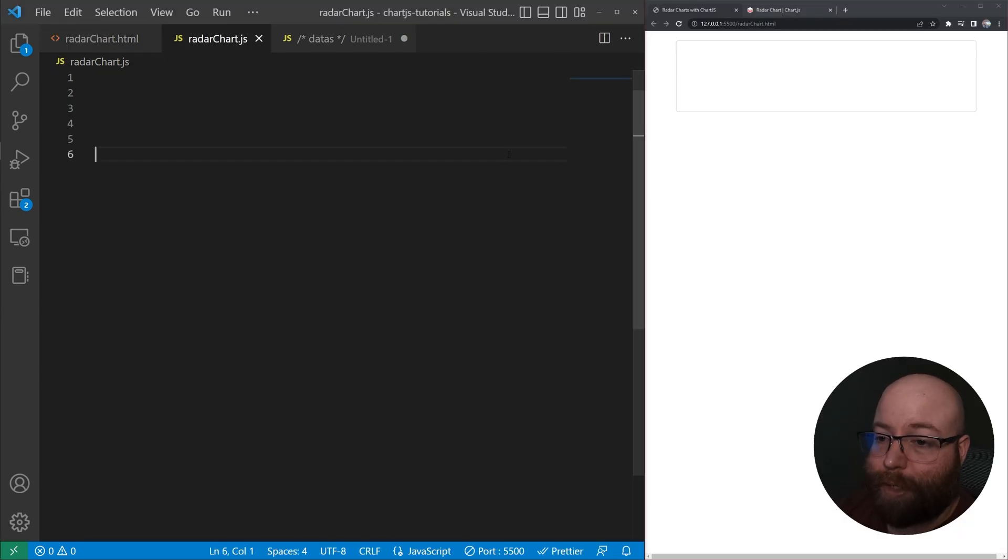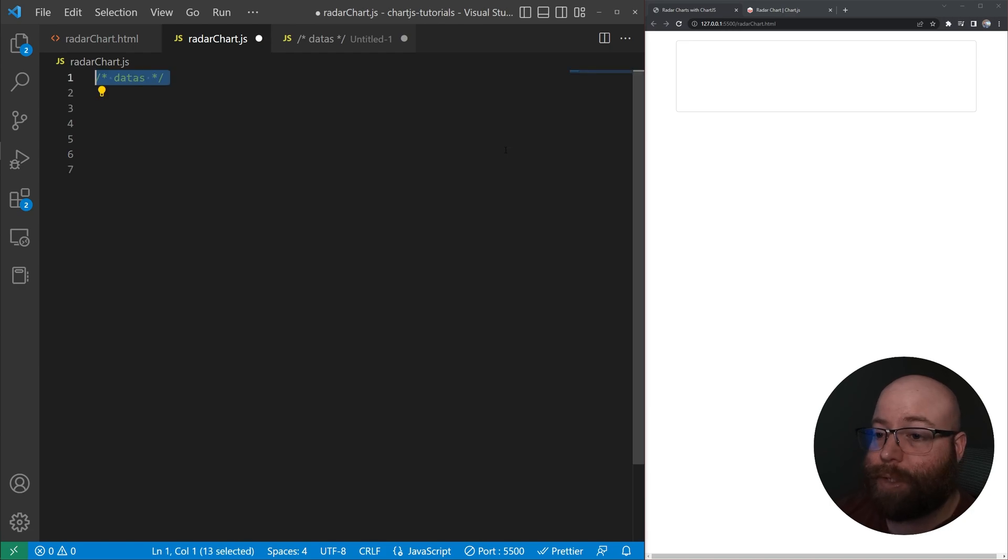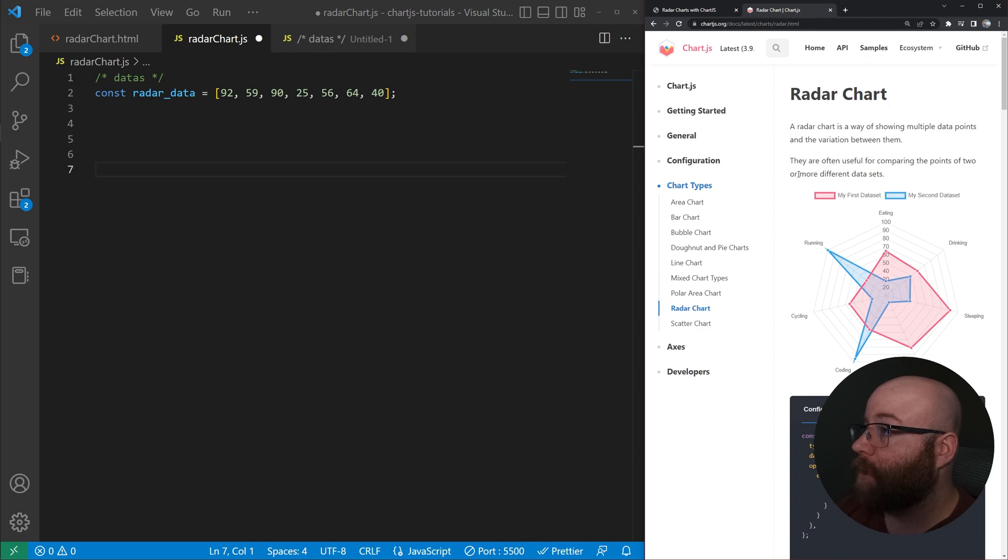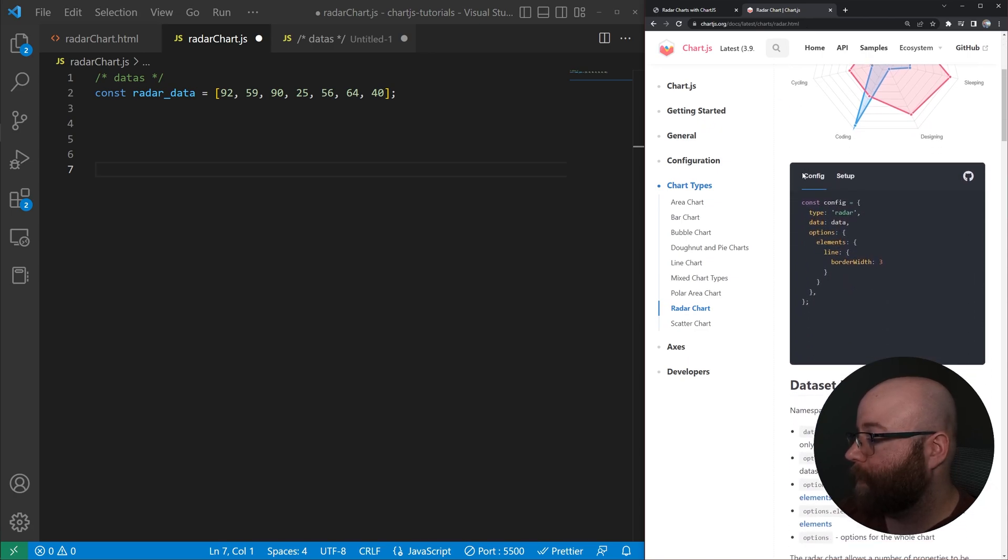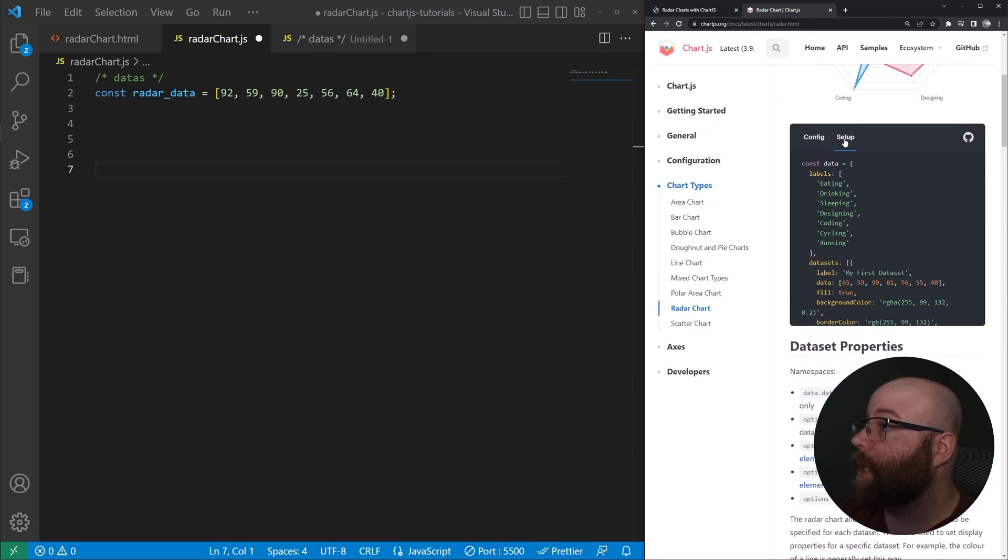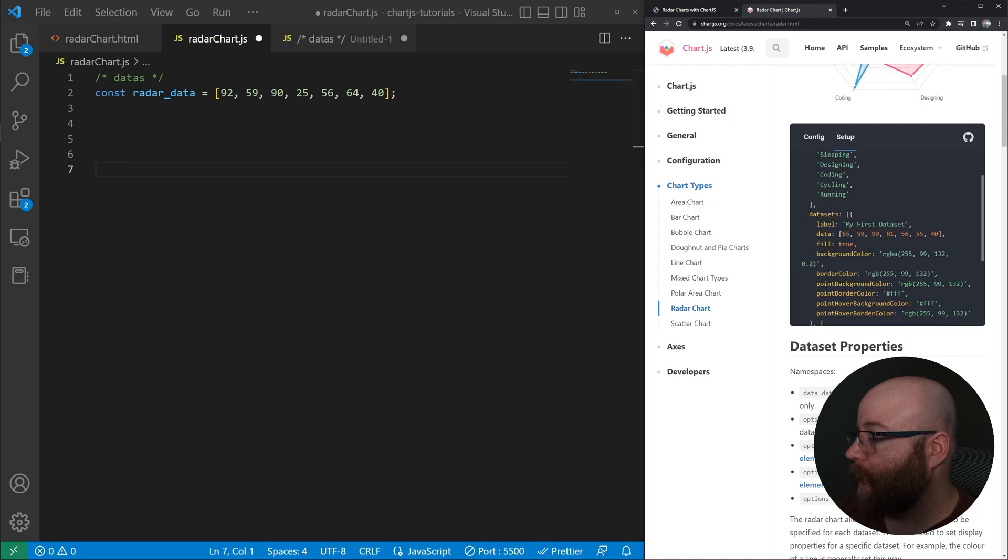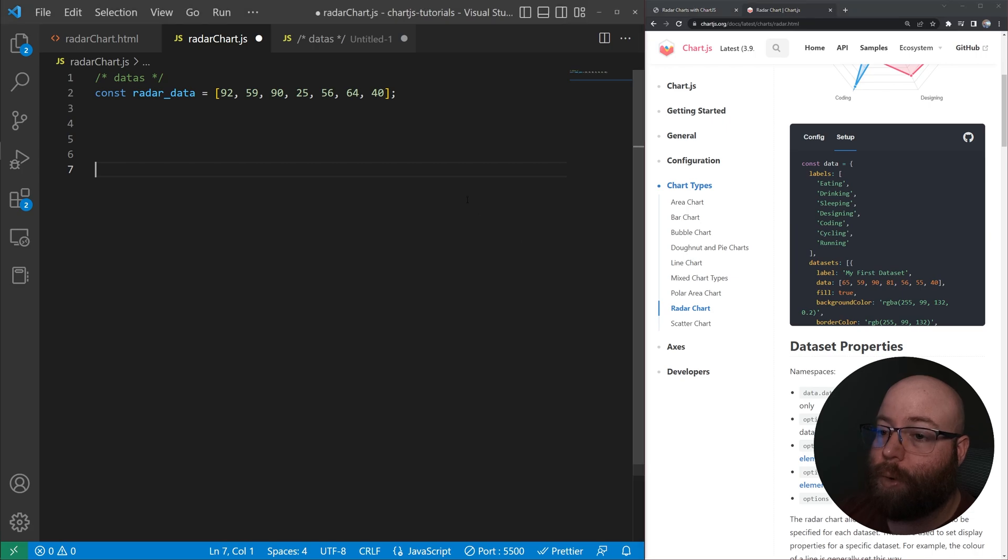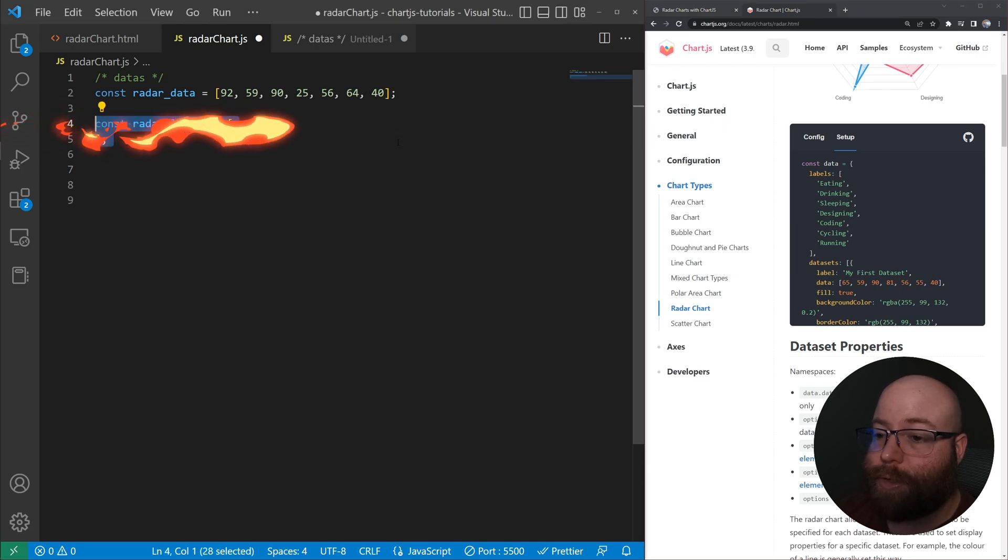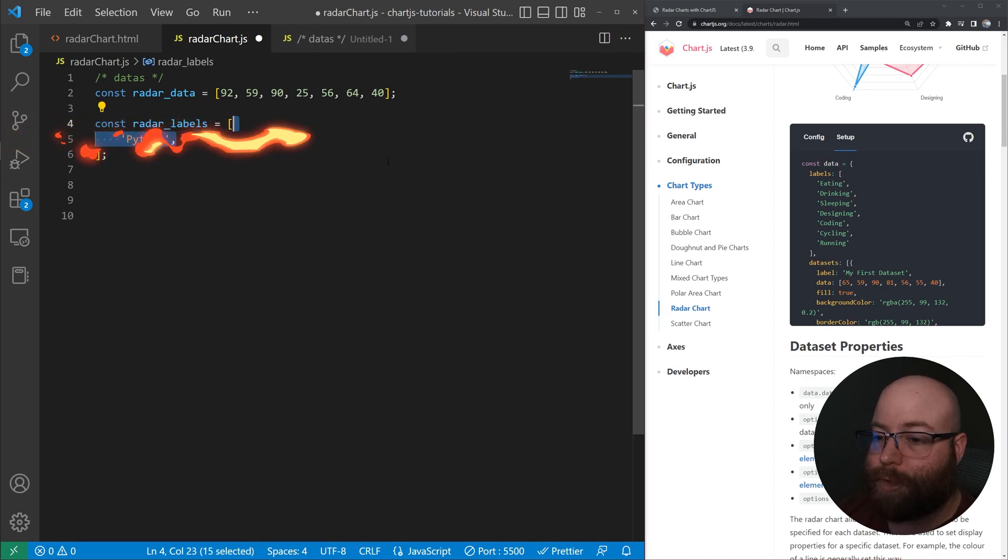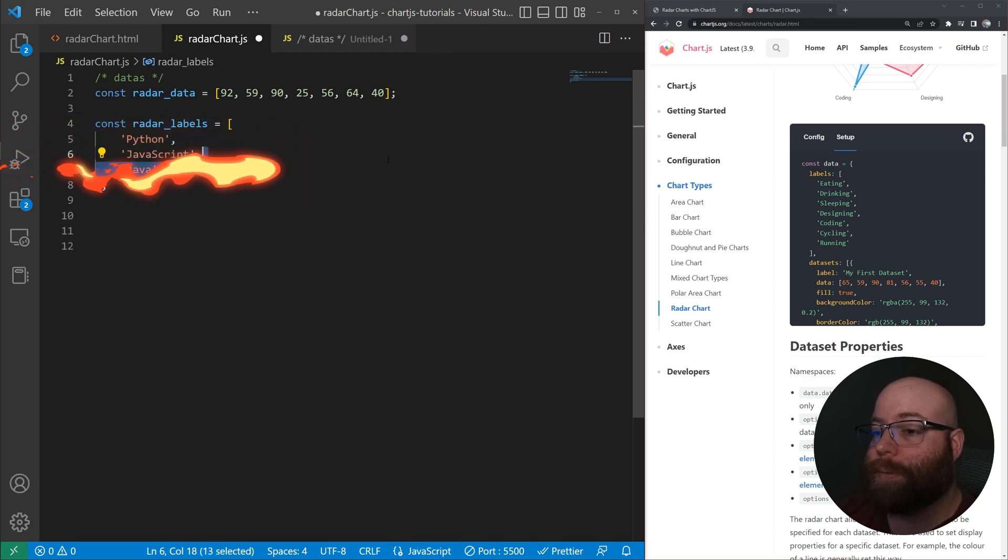Alright, so the first thing we're going to do here for our JavaScript is go ahead and create our data. Now radar charts basically expect, if we take a look at the docs here in the setup, the data is looking for an array and then the labels will be an array of strings here. So we've got our radar data here as an array of integers. And then we'll go and create our labels. Again, that's just going to be an array of strings.